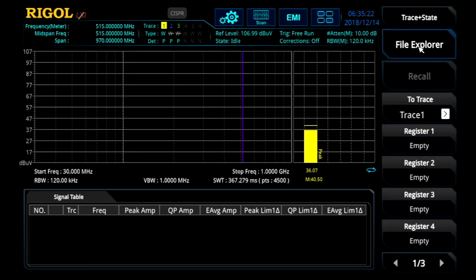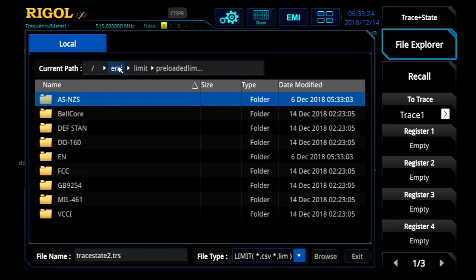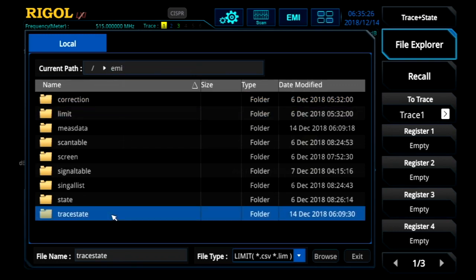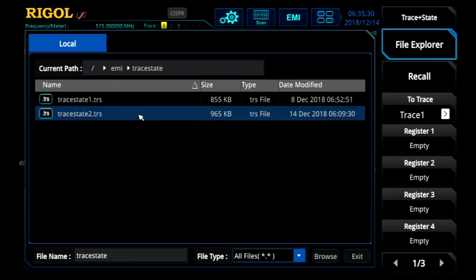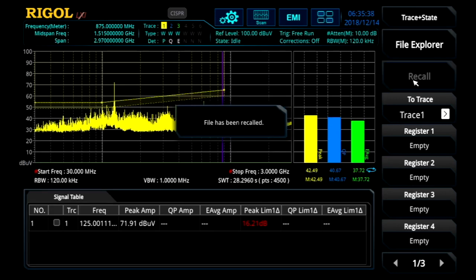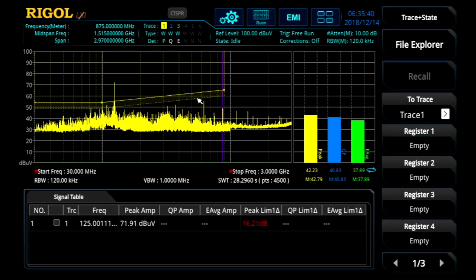We'll use the trace and state, and here I'm going to move into the right directory and recall this state. These trace and state files include the initial trace, all the limit activity, the margin on that limit, the scan setup, the detector setups, as well as the results in the signal table and the setup for the meter. So all of this is saved in one file that can easily be loaded and saved.